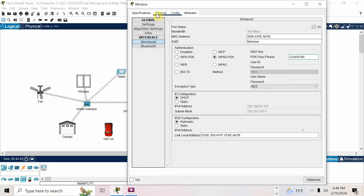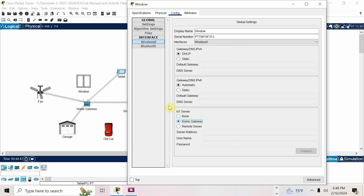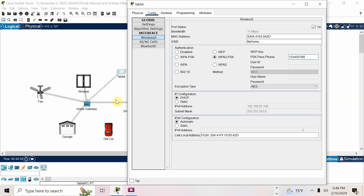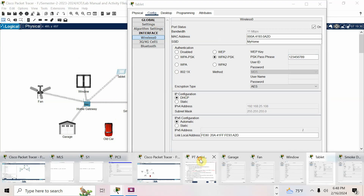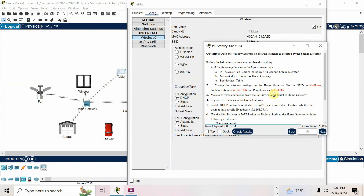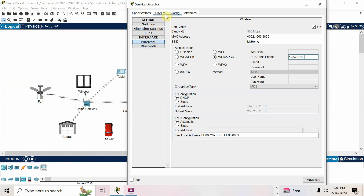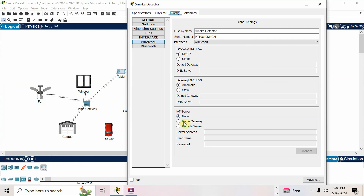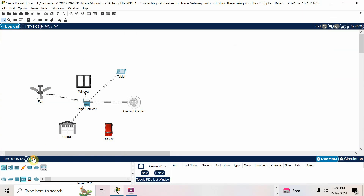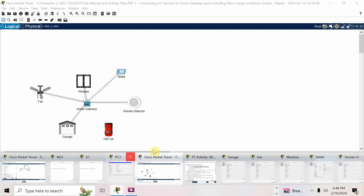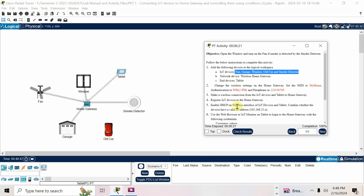For window, go to physical, come back to config, select home gateway. For the tablet — no need, because only IoT devices need to be registered: fan, garage, window, old car, and smoke detector — not the tablet. For the smoke detector, go to physical, back to config, select home gateway. No need to register the old car.